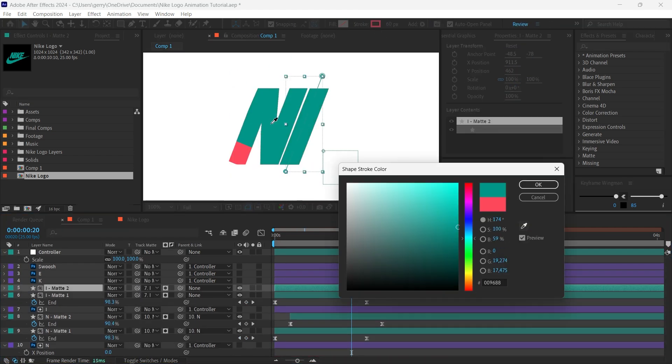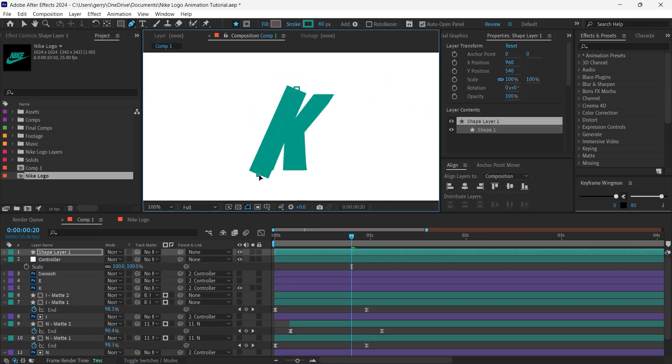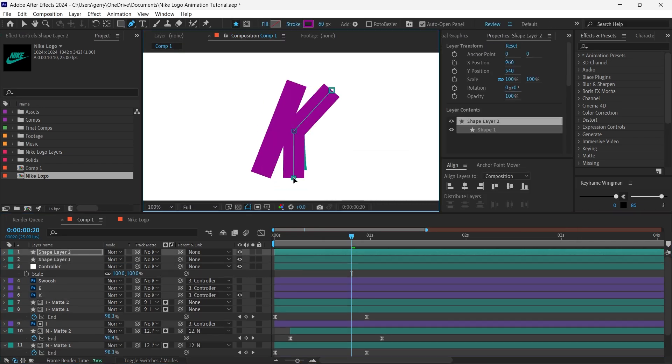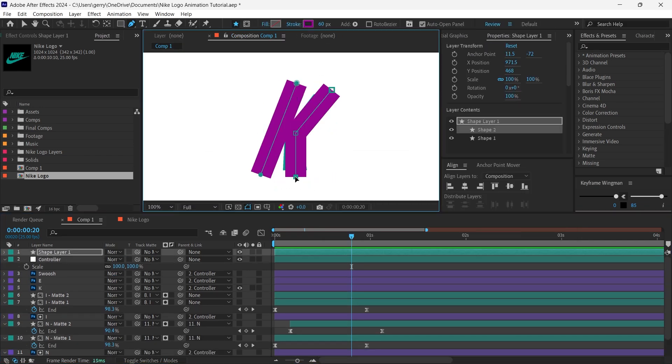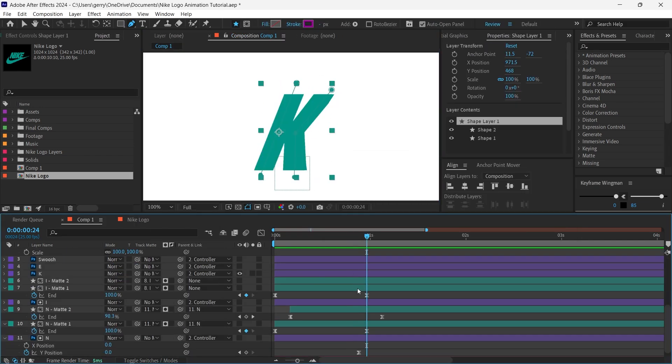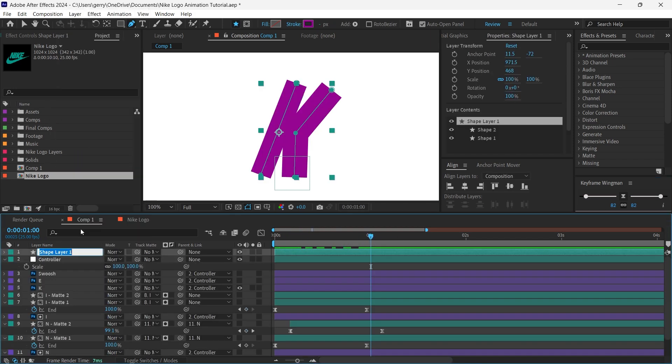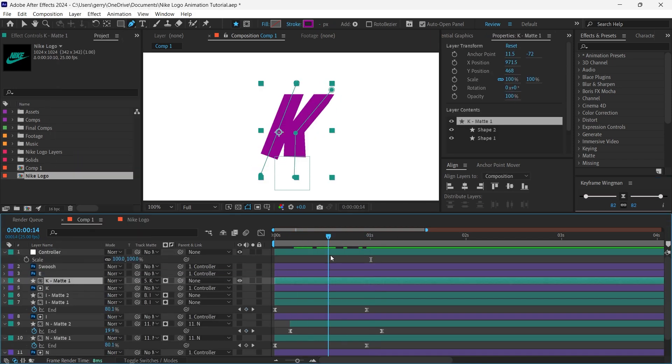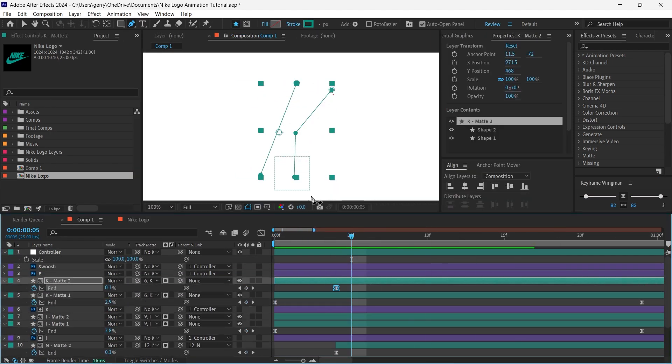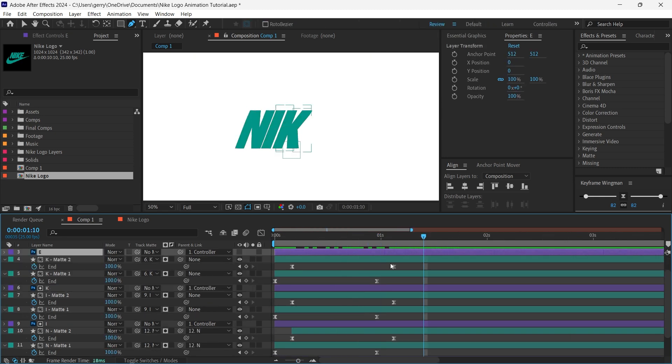following the same steps. Some letters like an I are much easier as it's just a single line and there are no overlaps to worry about, but others such as the K are a little trickier. And in fact, as you can see here, I decided to draw two different strokes over the K to have the animation come in from different parts of the letter.